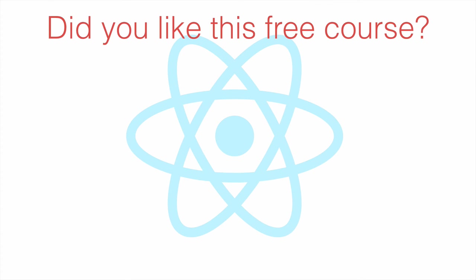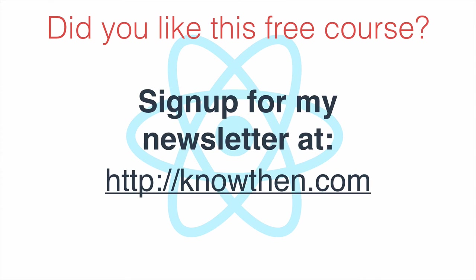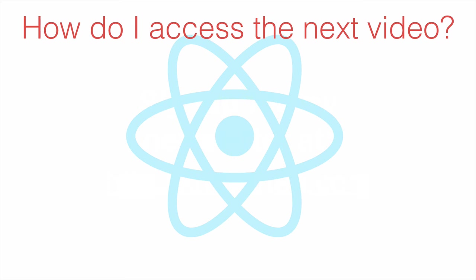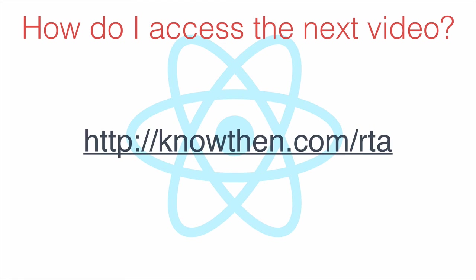If you like this free React quick start series, please sign up for my mailing list so I can let you know when new content's available. To access the next video in the series, go to knowthen.com slash rta.